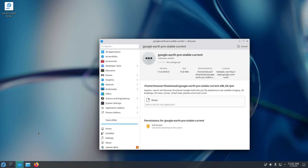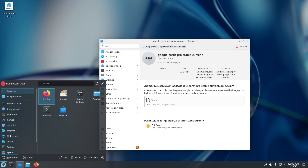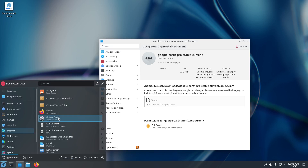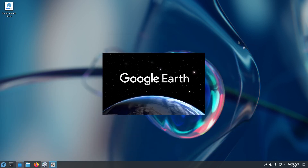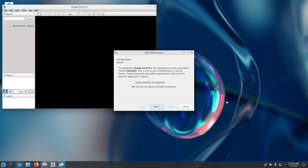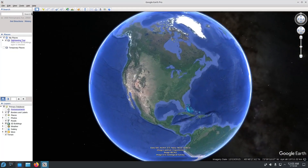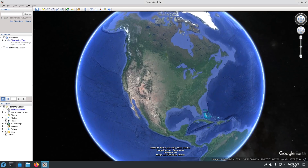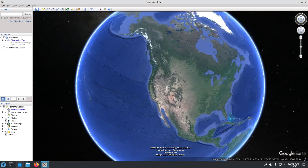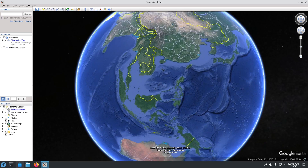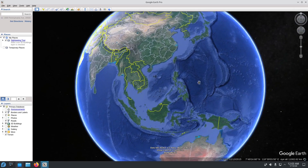Let's click Install. It reaches 99% — in a while it will be available. Let's see where it is. There it is! Let's minimize and we have Google Earth right now. I'll open it — don't show this again. This is Google Earth, just like on Windows or Mac.